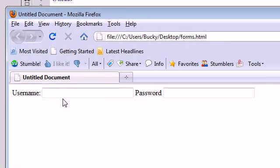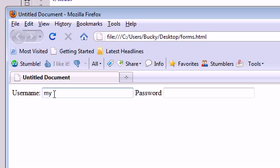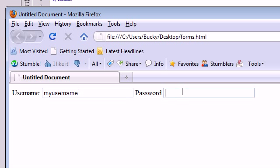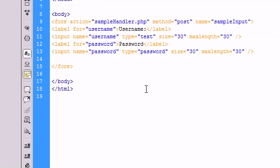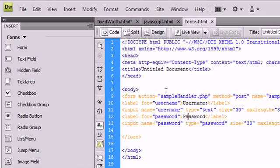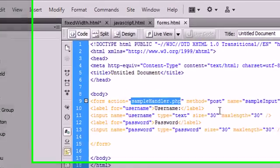And now we have created a form that allows us to input a username with a password. Now we have the text inputs and we have the labels, but we don't have a way to actually say okay I'm done now I want to submit. So we need a button that's going to allow us to submit this data to this action right here.